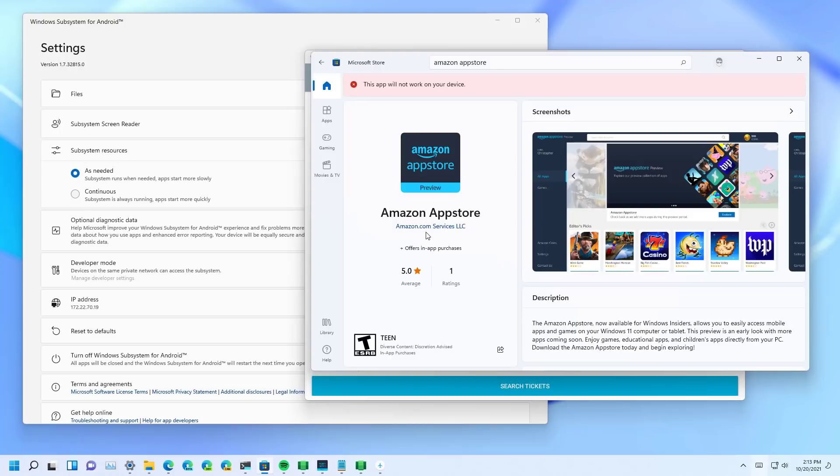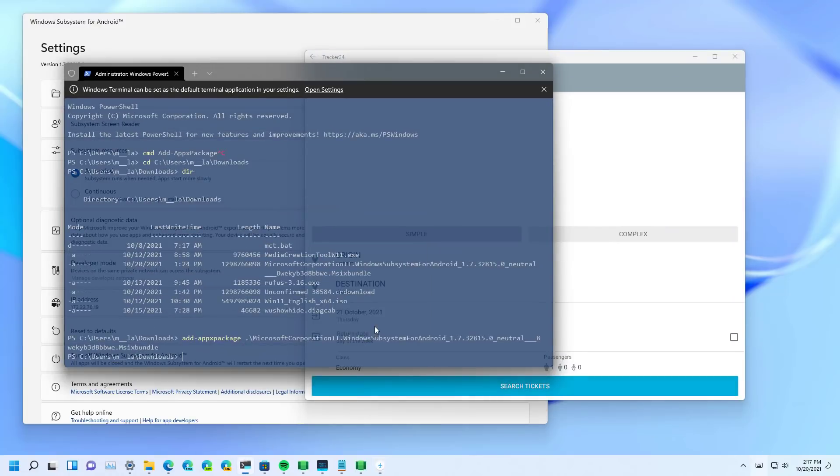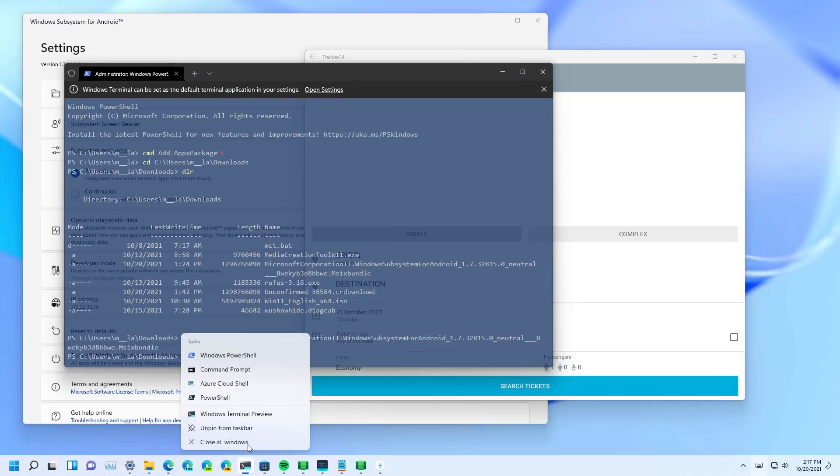But if you know that the computer meets all the requirements, you can use the workaround that I showed earlier on the video. And in the case that you can run the command, make sure that you're opening PowerShell using the administrator option.